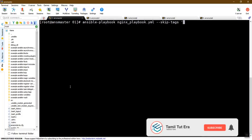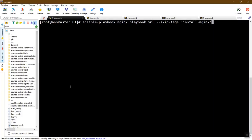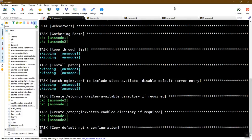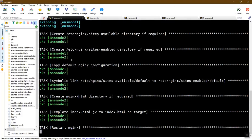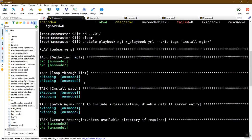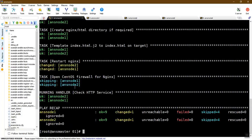We will skip tags. What is the tag? The page is the same as in the package. All tasks will be installed. In this case, the task name is 'installed in Nginx' and the patch is a default configuration file. This is an example of a skip tag.